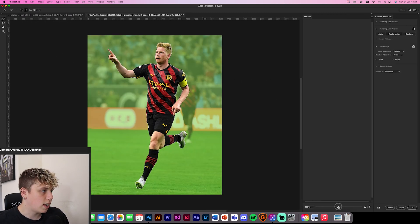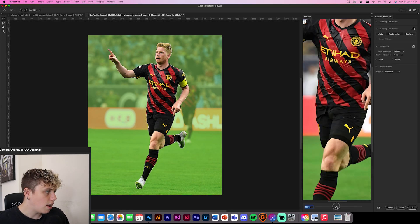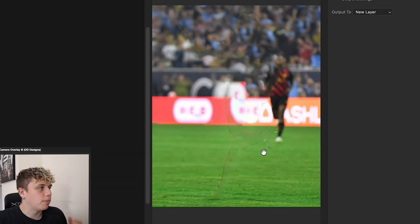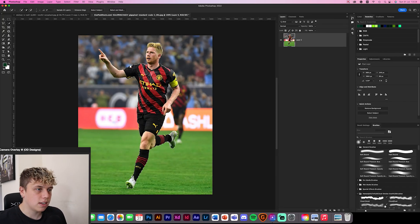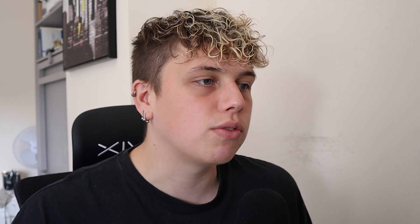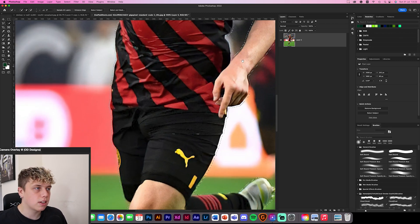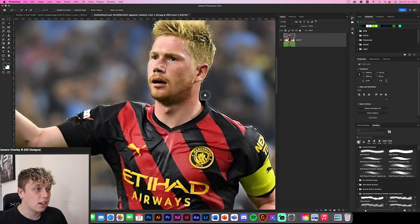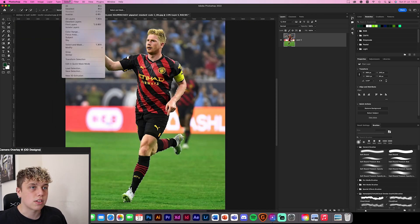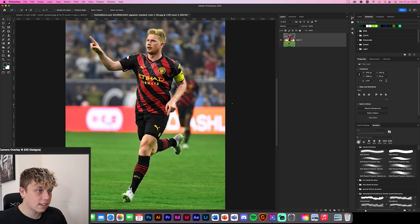Looking at the preview on the right, you can see a really strong, apparent outline of where De Bruyne was — you obviously don't want that. So let's cancel, and instead of applying directly, go to Select > Modify > Expand. Expanding the selection by a few pixels — I usually do 4 — means it's not right tight to the subject. For this one, let's try 6 pixels for a bigger margin.